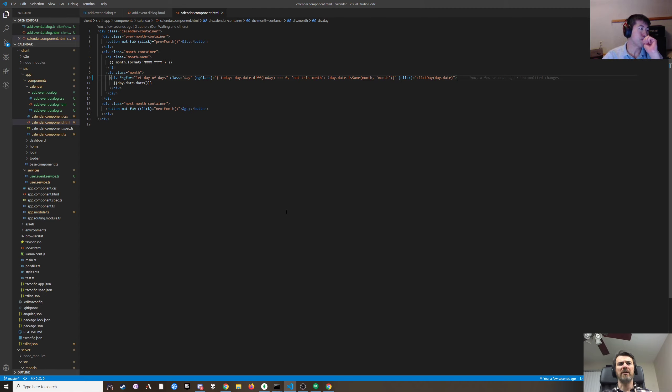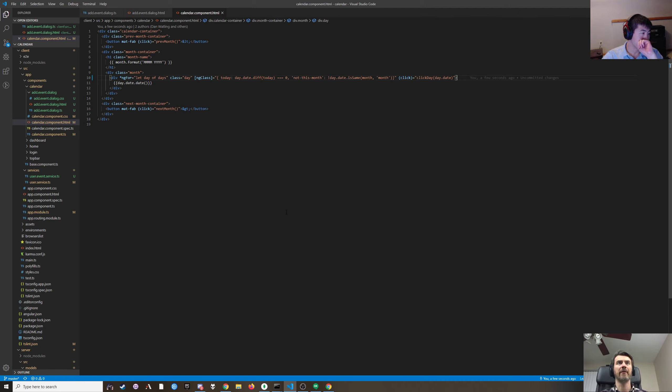I don't know that we need to — I think we really just need a div or a span inside of here. I just don't want it to get too busy.